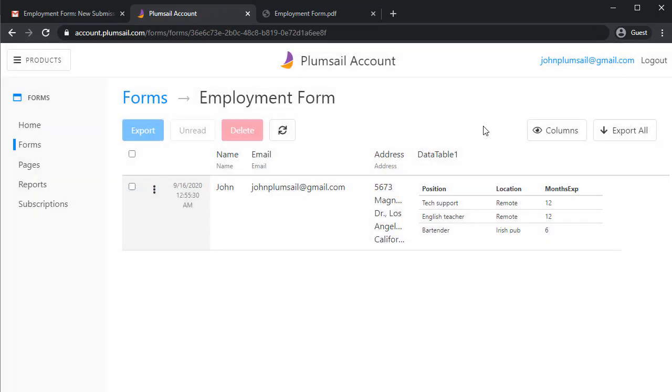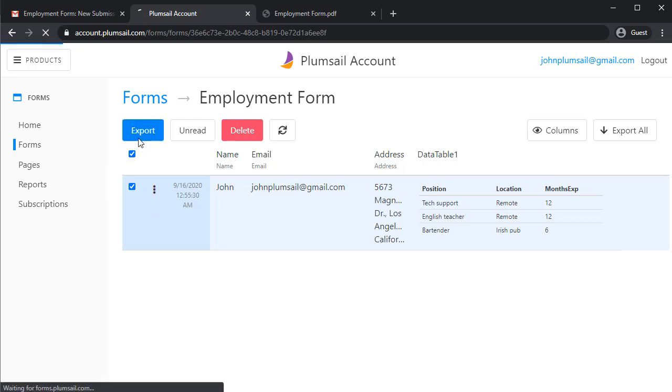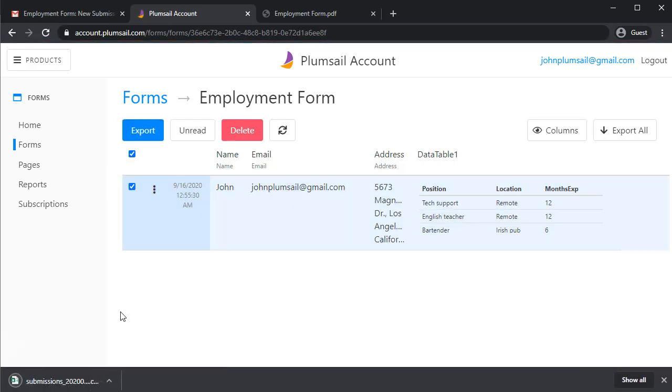And, as I said, you can export all or just some submissions to CSV, and work with the data this way.